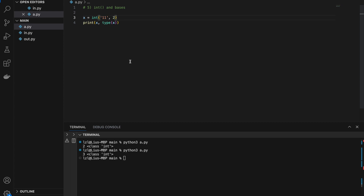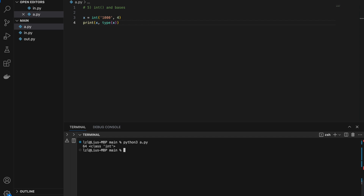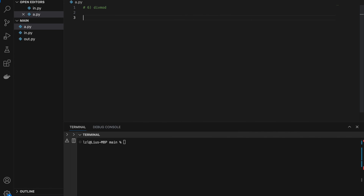Changing to '100' in base 2 gives us 4. We don't necessarily need base 2 — we can change to base 4, and int('1000', 4) gives us 64. This is useful when dealing with numbers that are not in base 10.